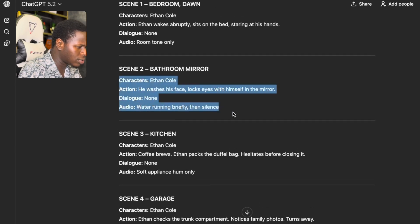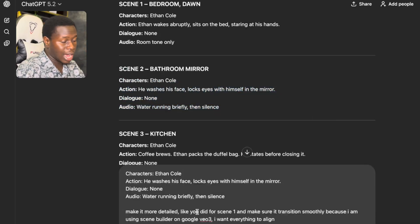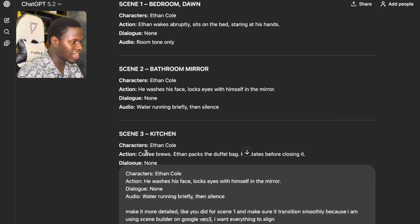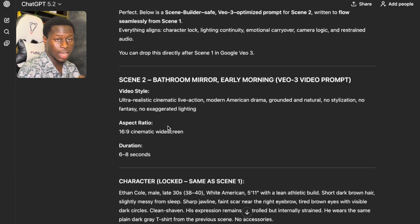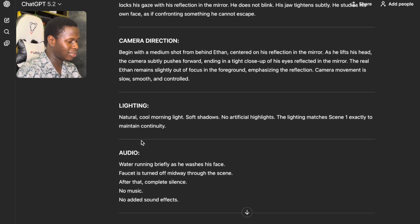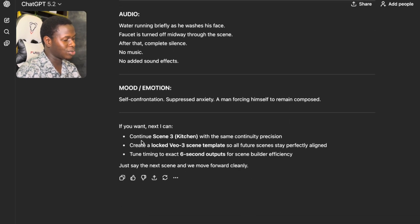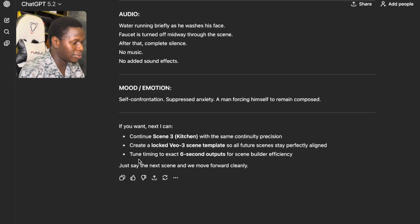I'm going to scroll up and come over to Scene 2. I'm going to copy Scene 2. Once I copy Scene 2, I'll paste it and say: 'Make it more detailed like you did for Scene 1, and make sure it transitions smoothly because I'm using Scene Builder in Google Video 3 and I want everything to align.' I'm going to click Enter and it's going to give me a more detailed prompt. We're going to do the same for Scene 3, 4, 5, 6, and down to the last scene.